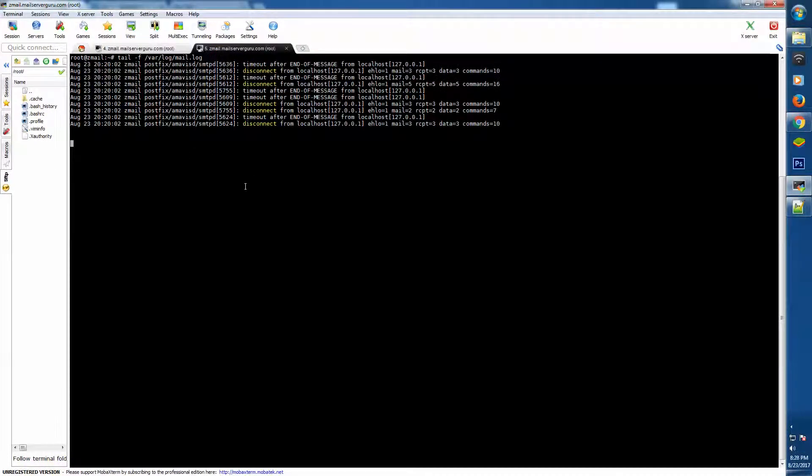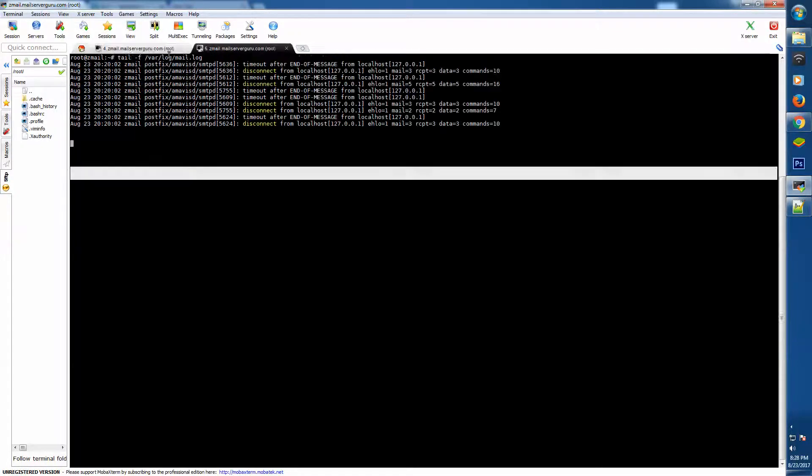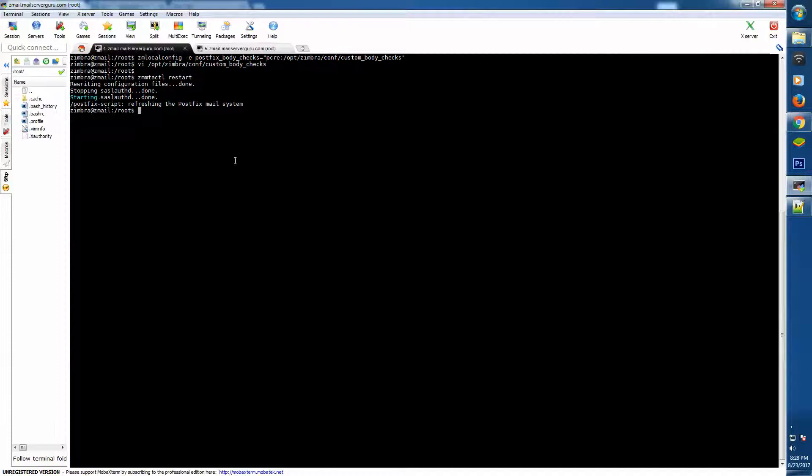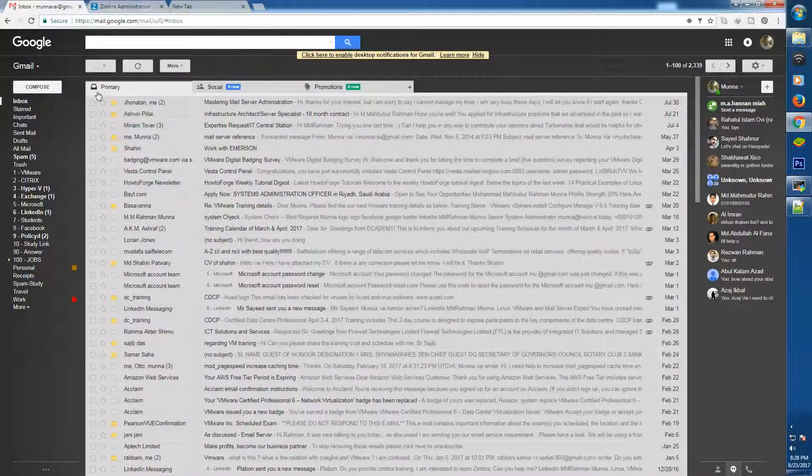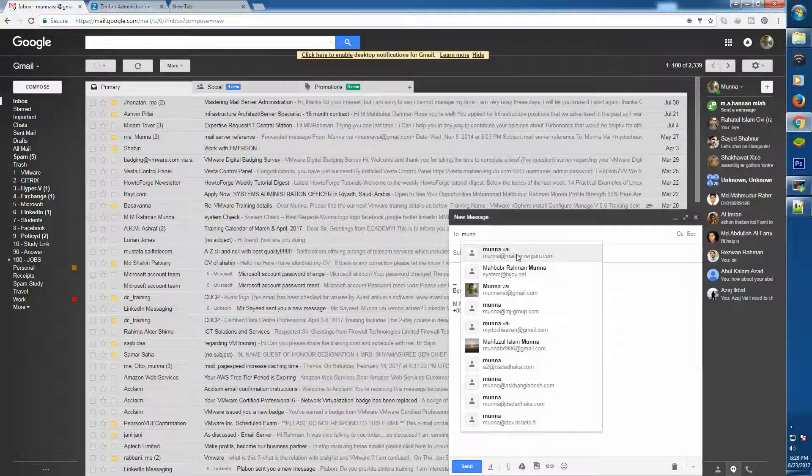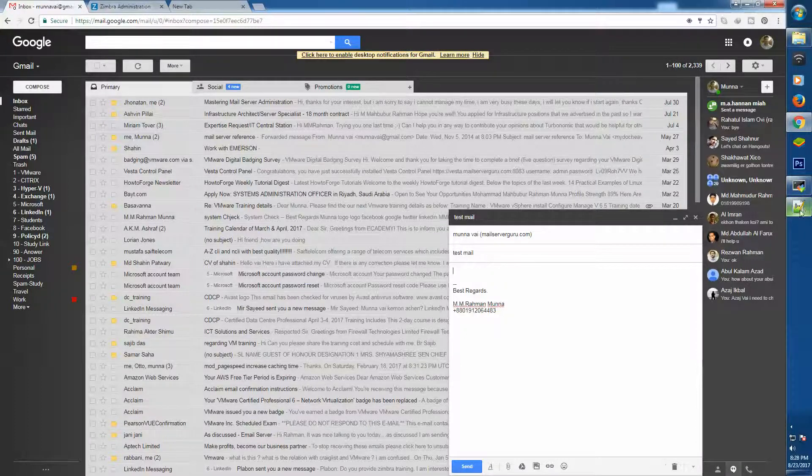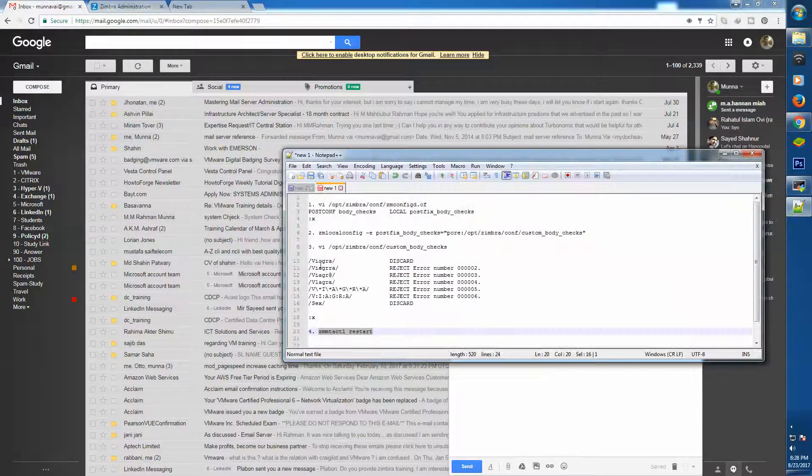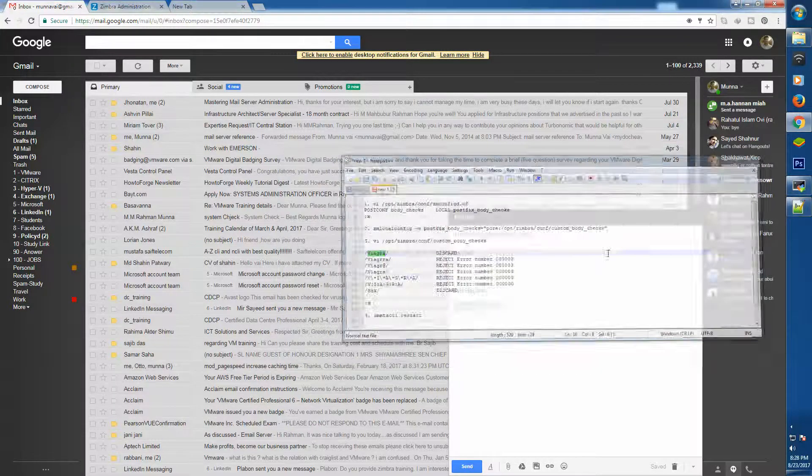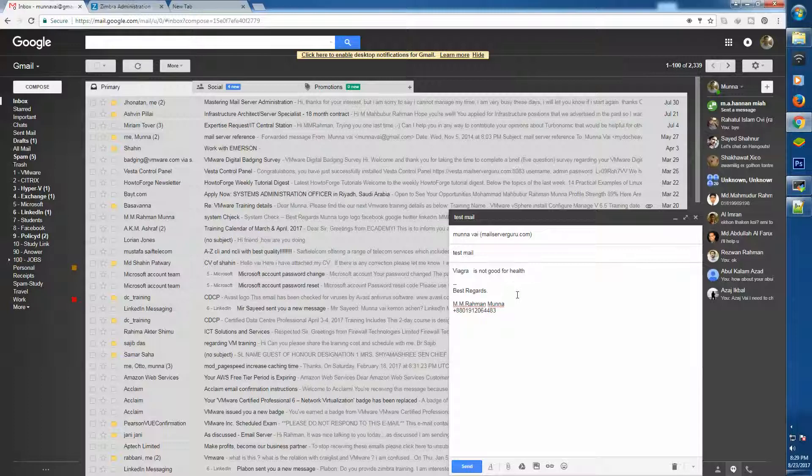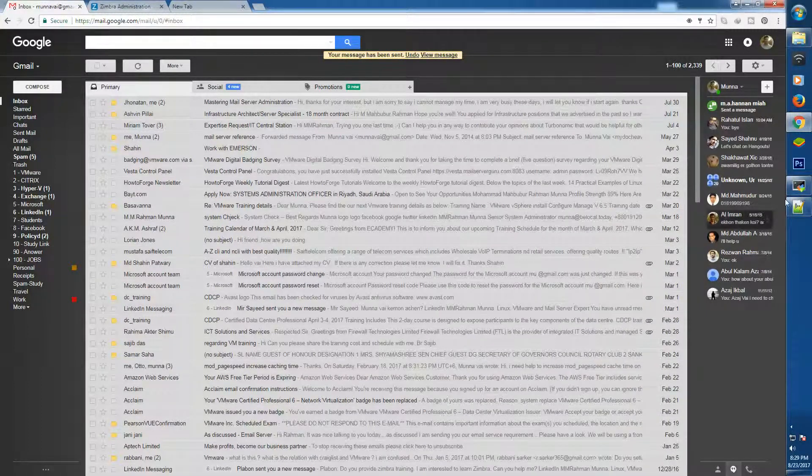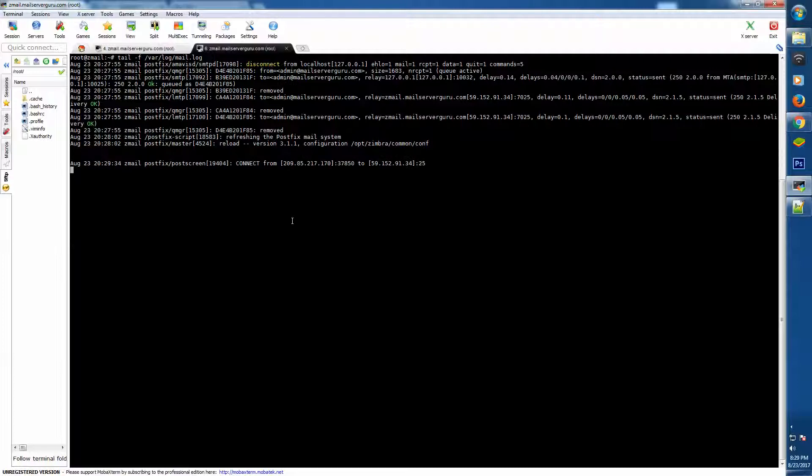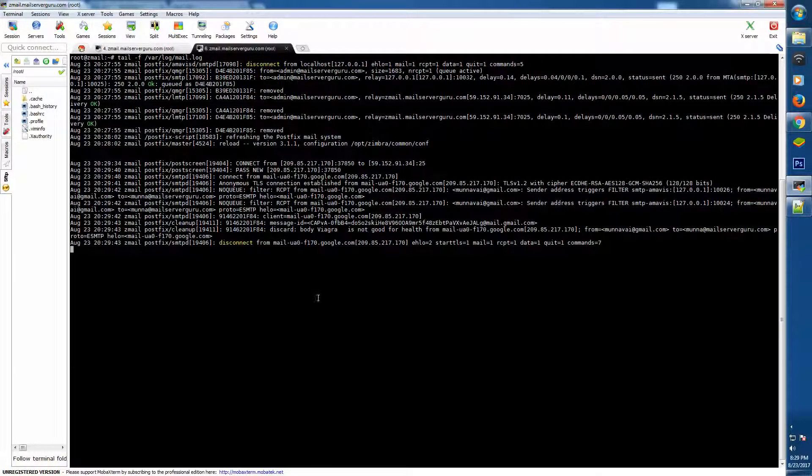On the other tab we have opened our mail log file. We have tailed here. Now if we check mail - subject test mail and body - let's first check the Viagra word if our email's body has the Viagra word.